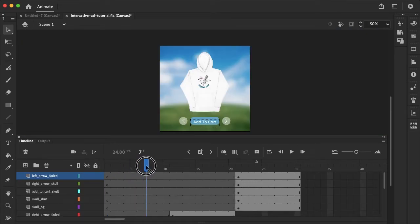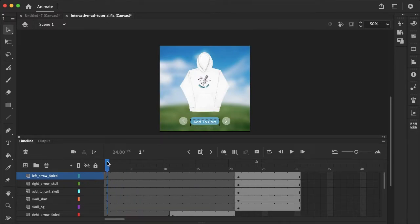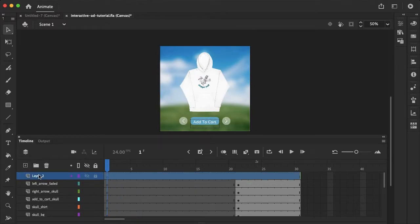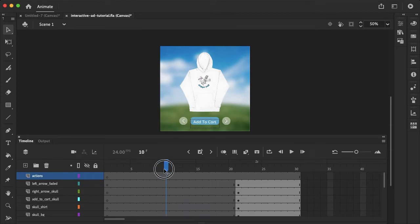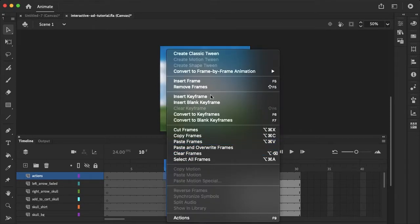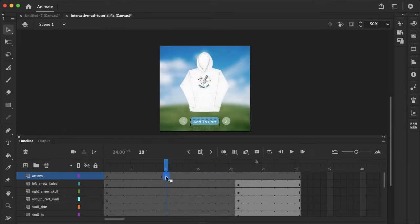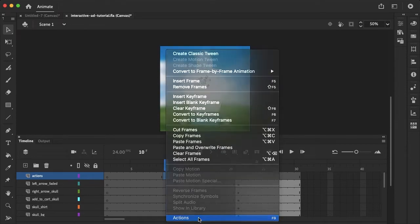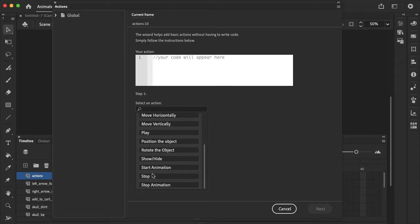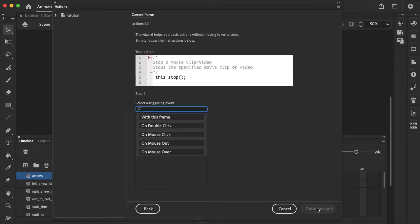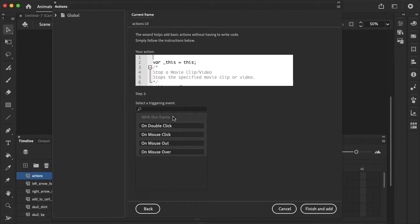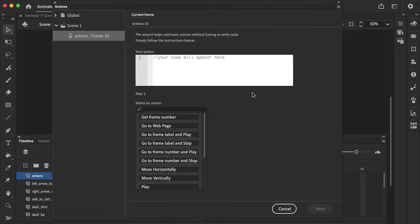Now all my frames have rollover effects for the buttons, so all that's left to do is to add the interactivity. So let's go ahead and create a new layer and call this actions. And I already know I want this to stop at frame 10, and here's where the user will need to make a selection. So let's just right click and insert keyframe. Right click again and select actions. Now we can just select add using wizard, and we want it to stop here, this timeline. We can click next, and with this frame is where we want it to stop. And I'll just click under this line here and add using wizard.